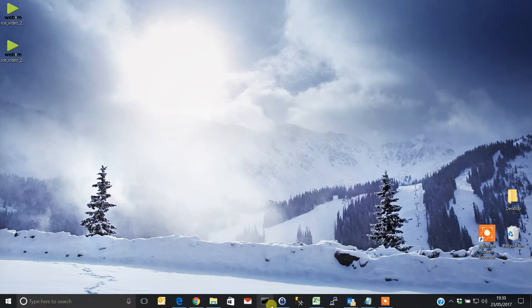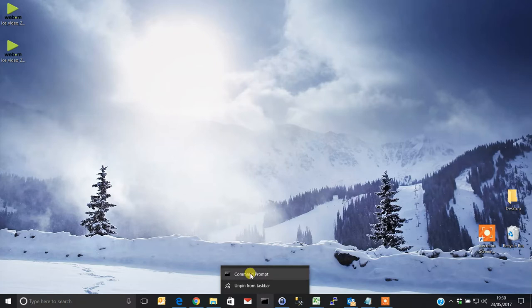So what we need to do is firstly run command prompt as administrator. Right-click on command prompt and run as admin.